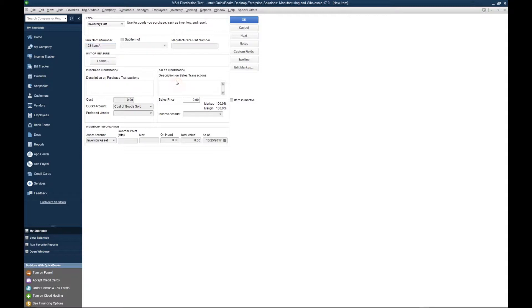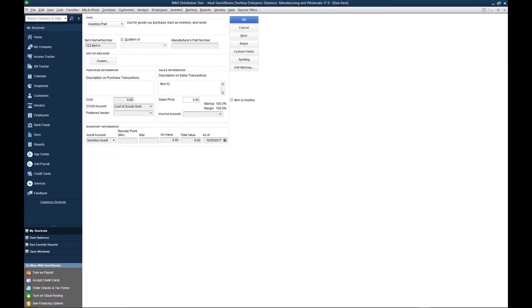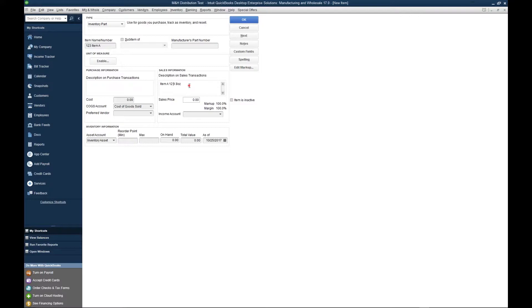Down here in the sales information section, we're going to type in the description for the inventory part. This description is going to print on the invoice. In the description, you want to include the pack and the size of the item. So let's say item A is pack of 12 and they're each 8 ounces. This would be a traditional sales description for one of our distributors.